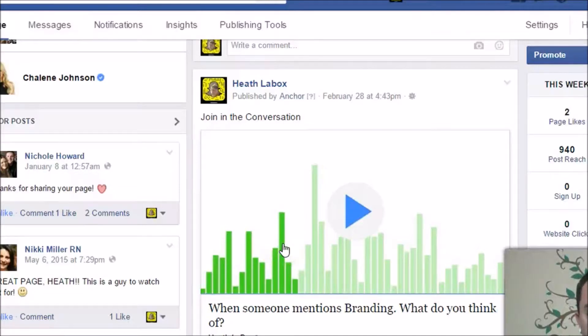Hello, Heath of heathlebox.com here, and in this short video I'm going to show you how to download your WAV files from the anchor.fm app.